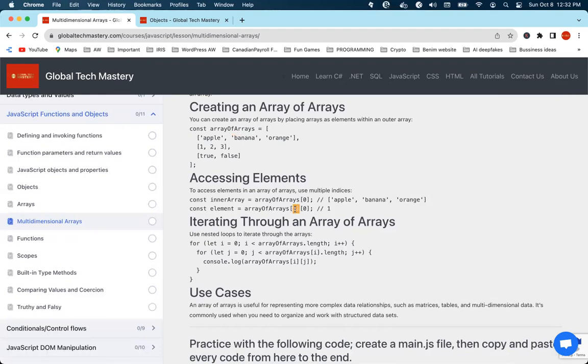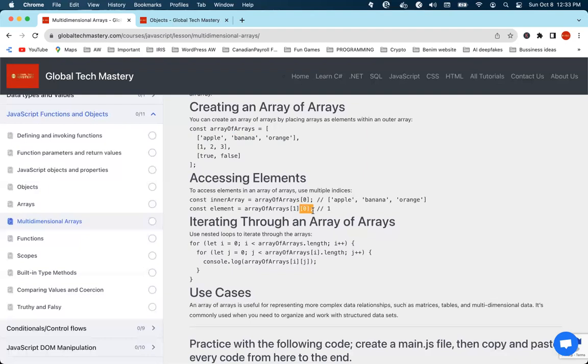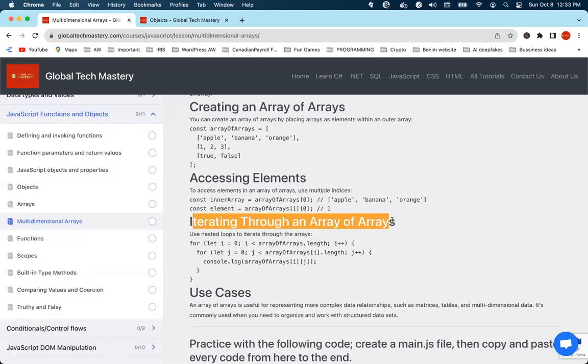If you look at a second example here — the array at position one, printing the first element of that array, so you're getting that. Once you have the element in your hands like this, you can change it. You can do anything we did to the single array, you can do them here too. All that is important is that you have to go one step deeper in order to get to what you need. So what about iterating through an array of arrays?